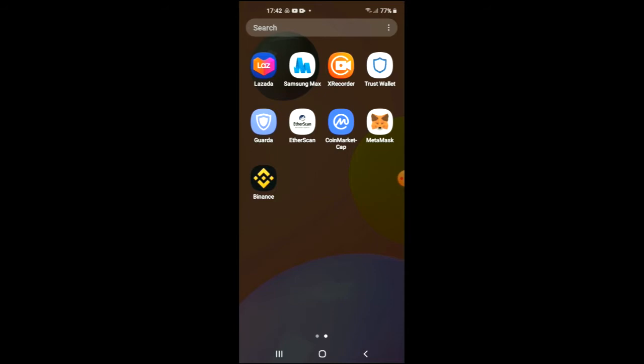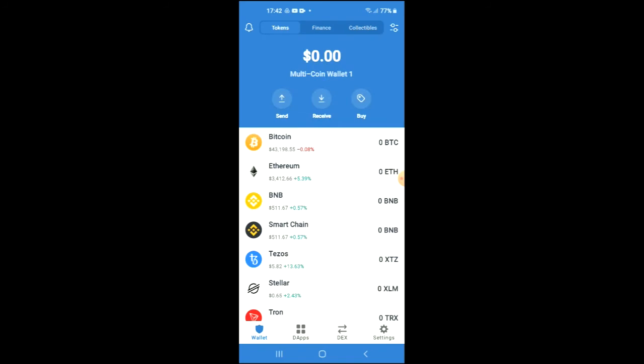First, you are going to need to download the Trust Wallet app, and I would also recommend that you download the CoinMarketCap app. Once you have done that and you have gone through the verification process on Trust Wallet,